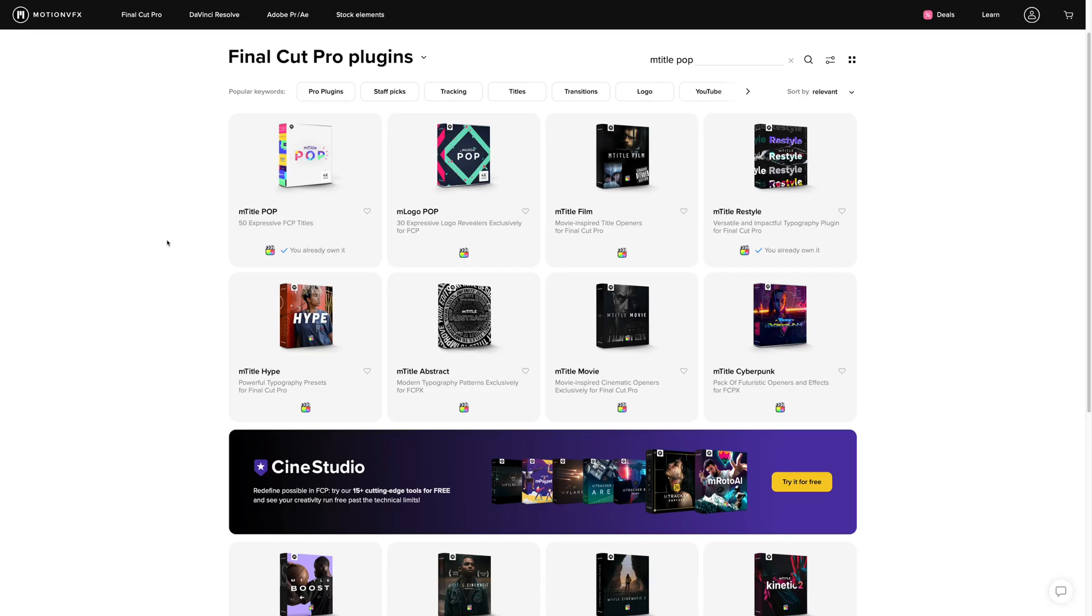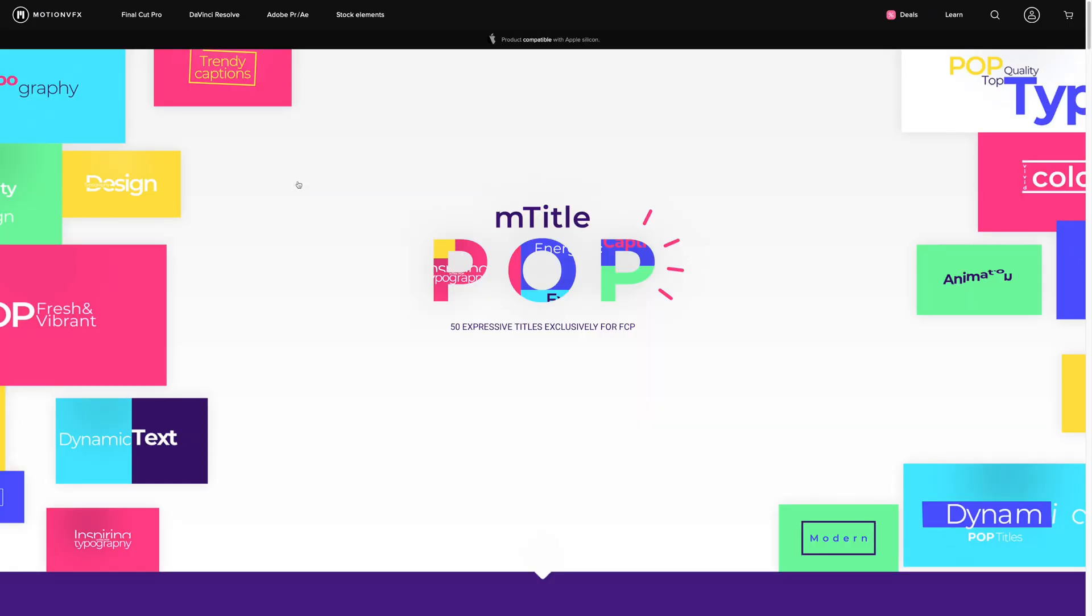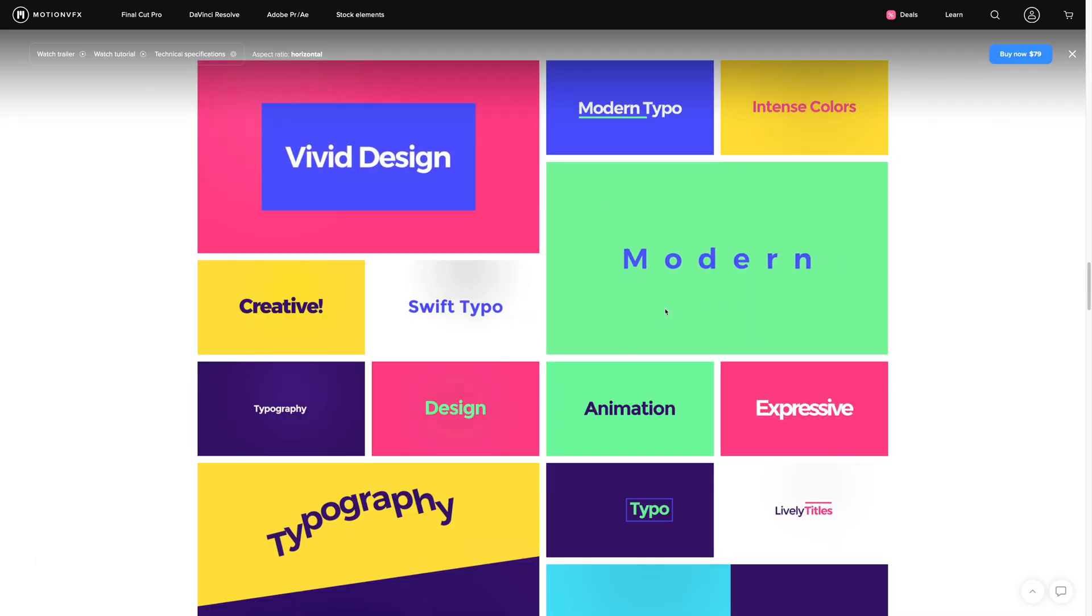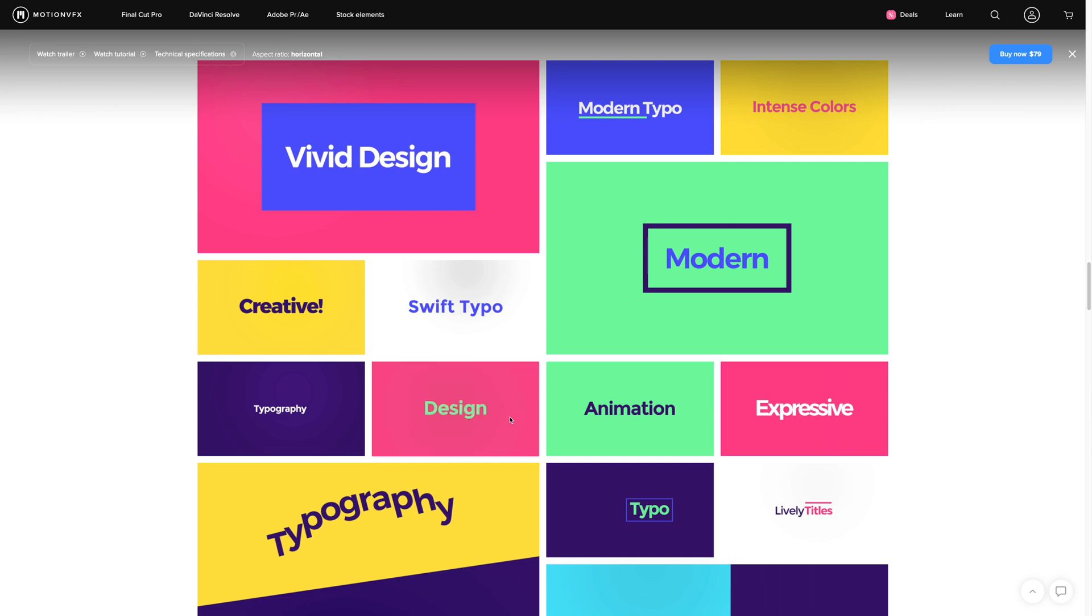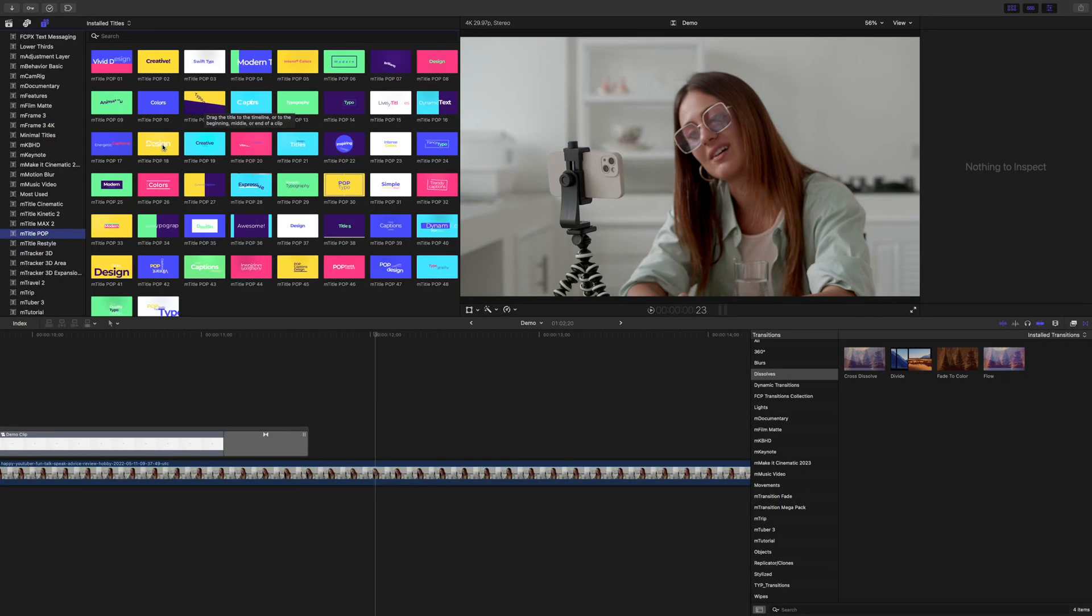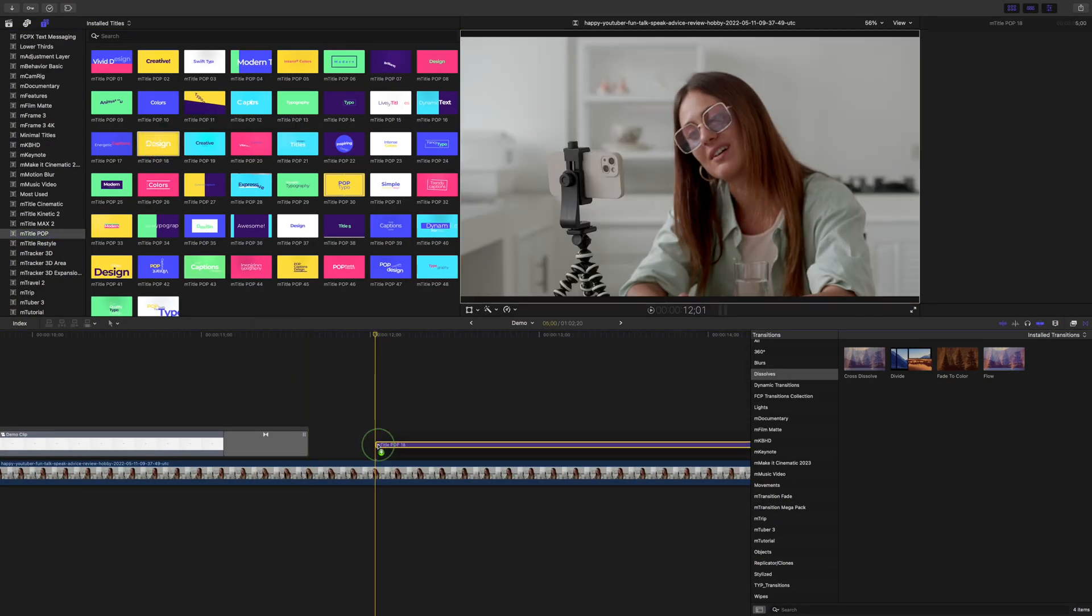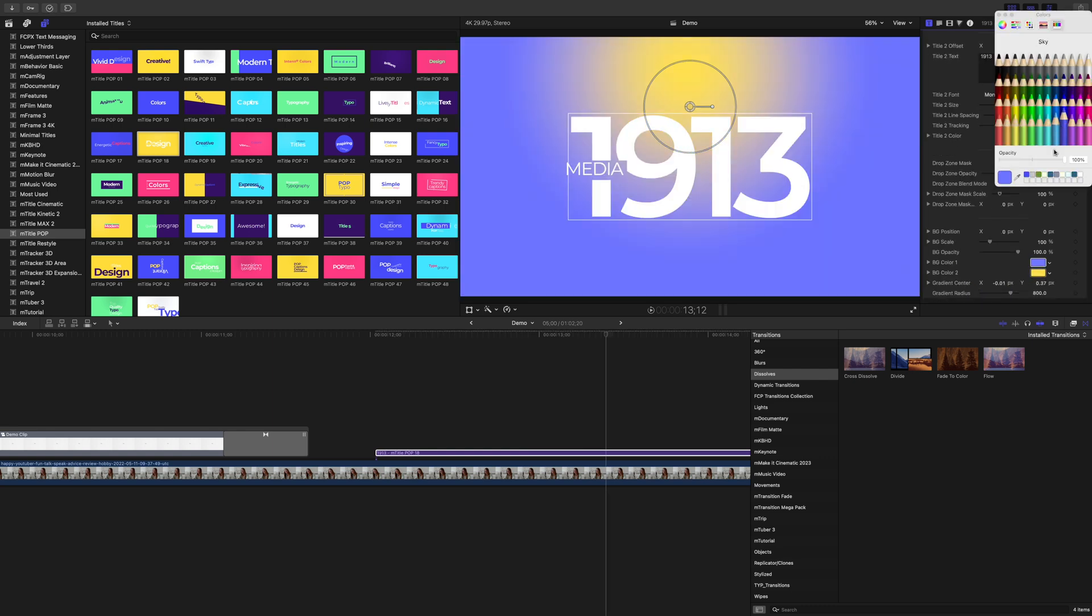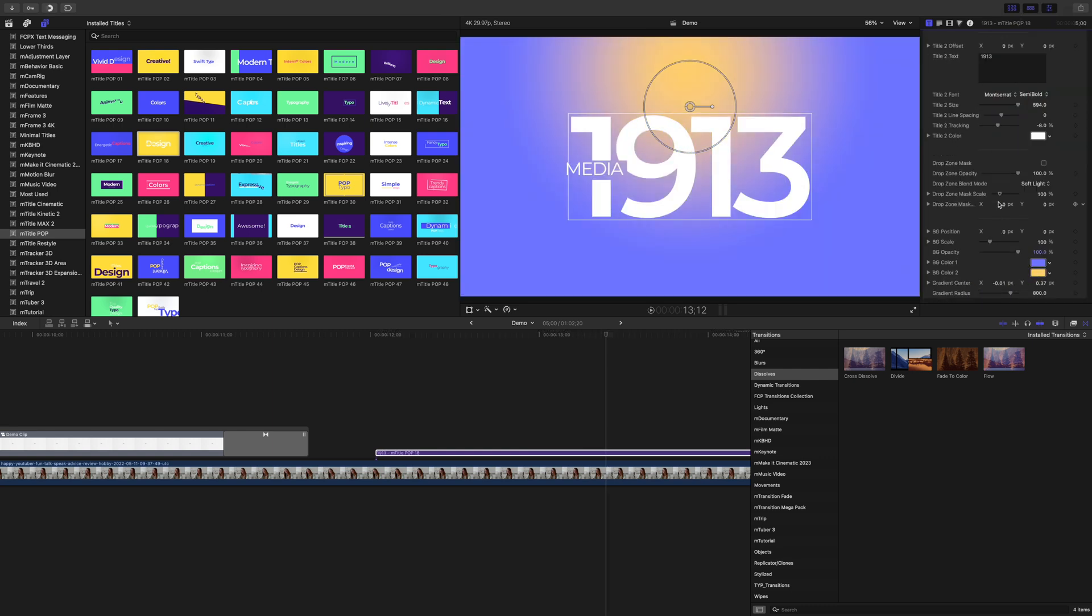If you want to get fancier with your title cards, I really like the mTitle Pop plugin from MotionVFX. This plugin comes with 50 title card presets with really cool animations for both the background and the text. Using these can be as simple as dragging and dropping a preset over your project and replacing the text, or you can fine-tune and customize each preset to look exactly the way you want.